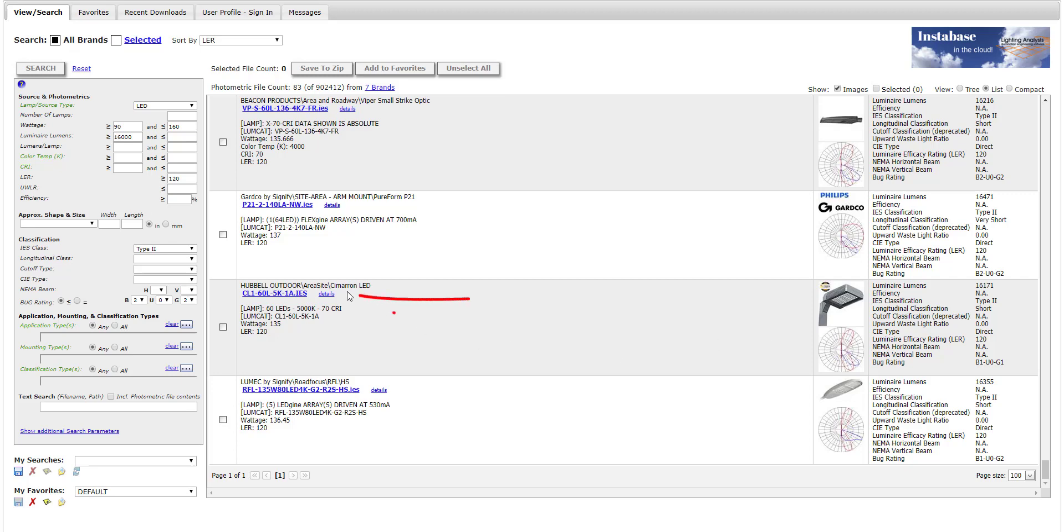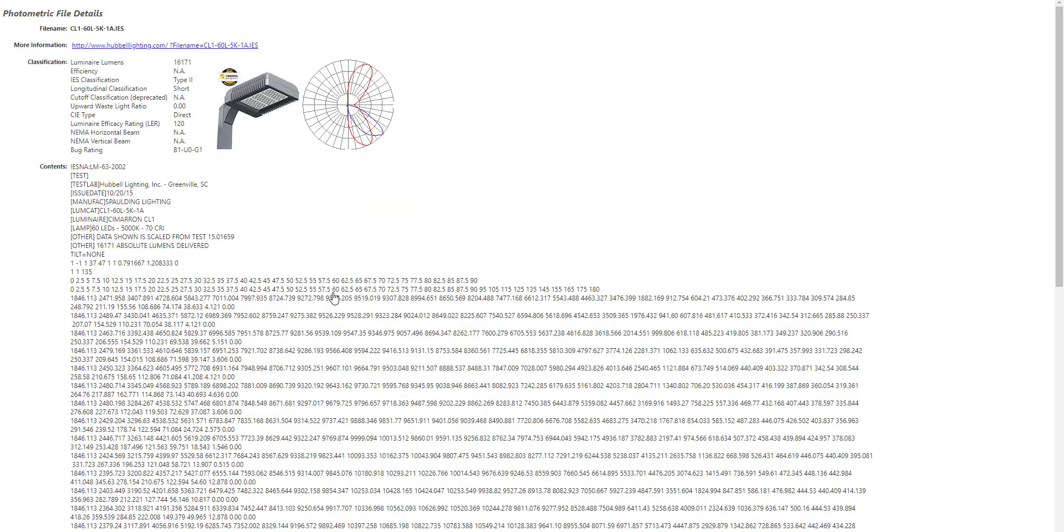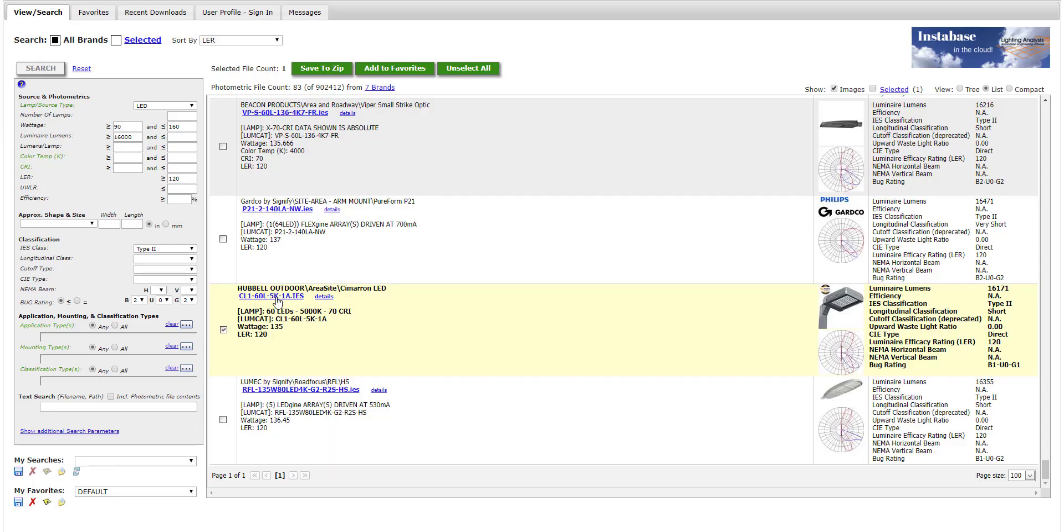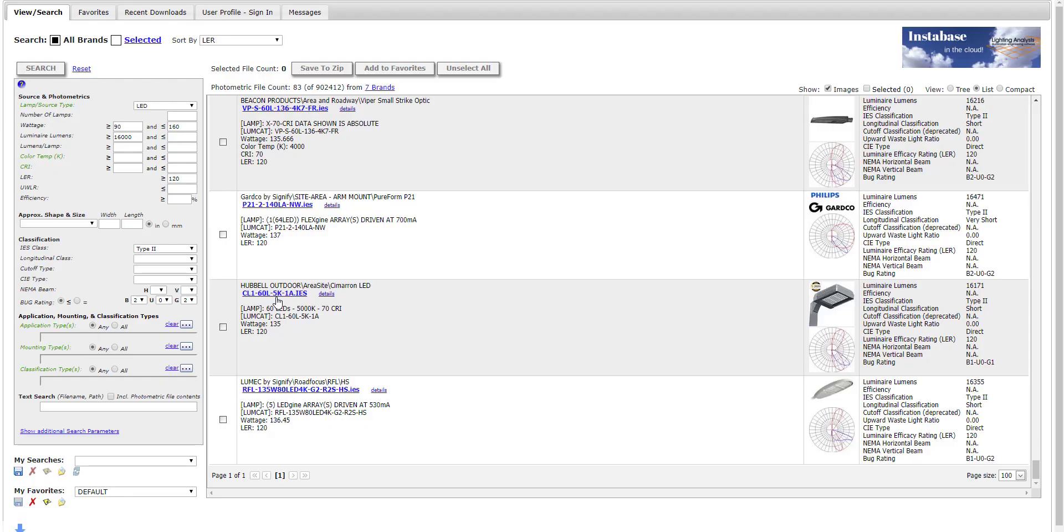We can look at the entire contents of an IES file if we like by clicking on the details link. Many manufacturers will include an information URL which will take you to a relevant spot on their website. You can download any IES file instantly by clicking on the link.